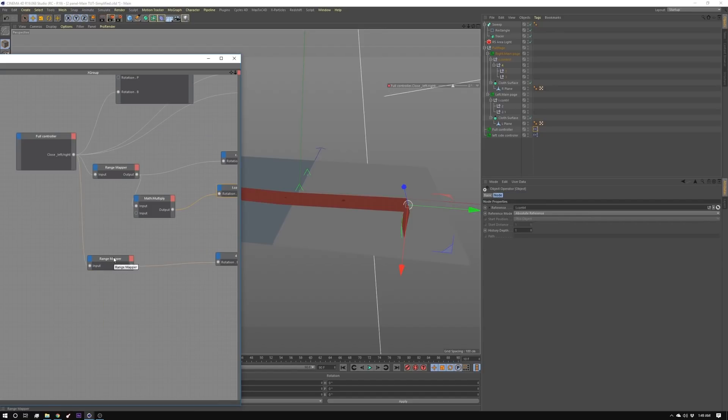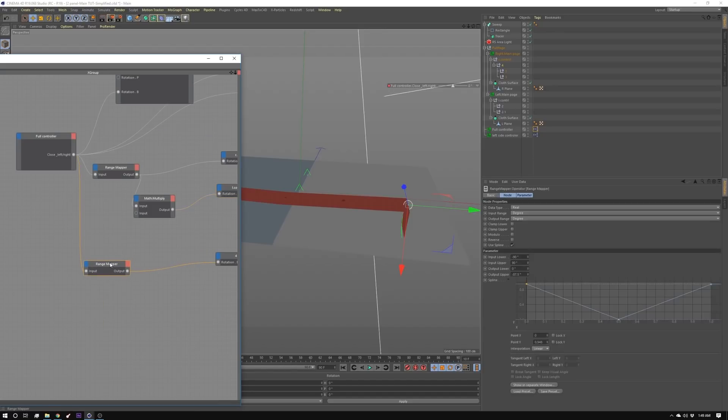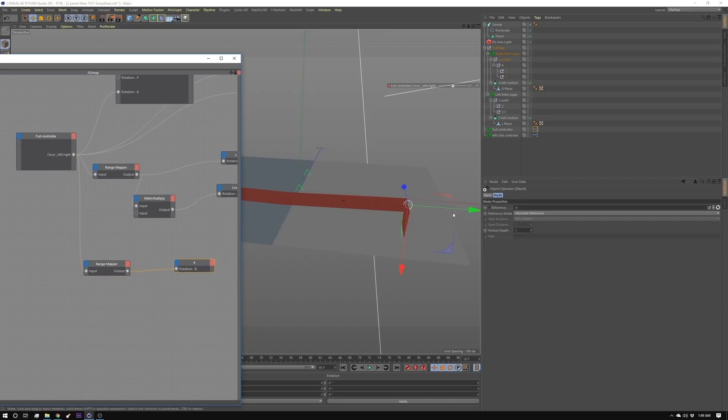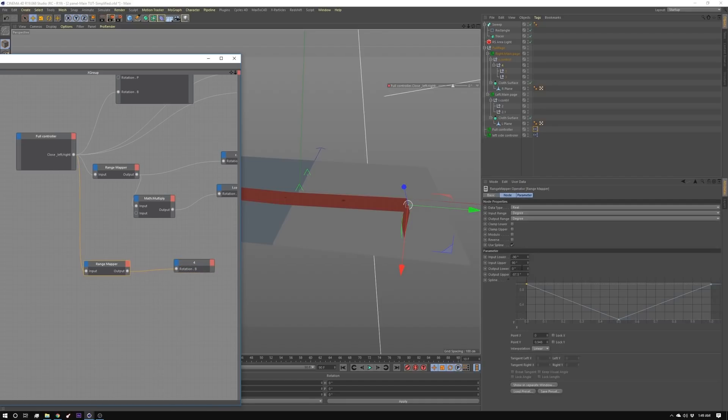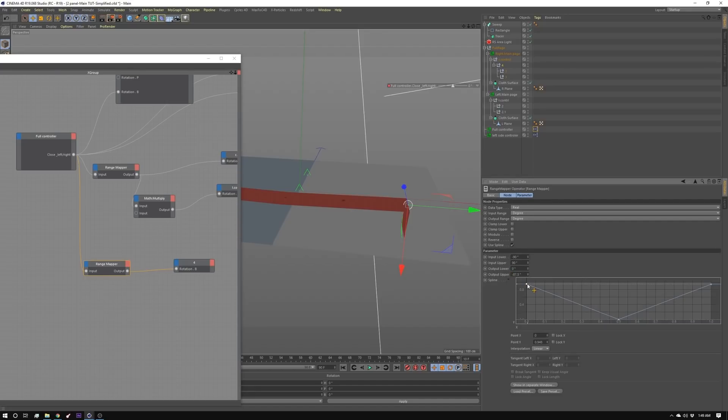And then I created another range mapper for number four which is this one right here and that one is getting a value of zero and negative 87.5. So we're going negative 87.5 to zero and then back to negative 87.5.